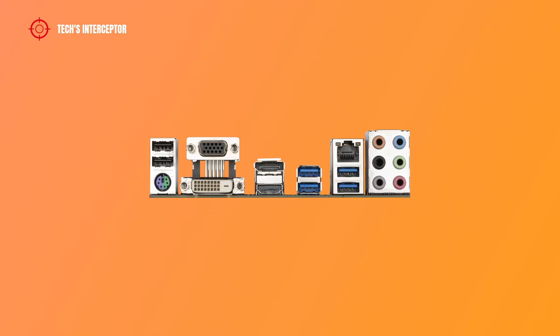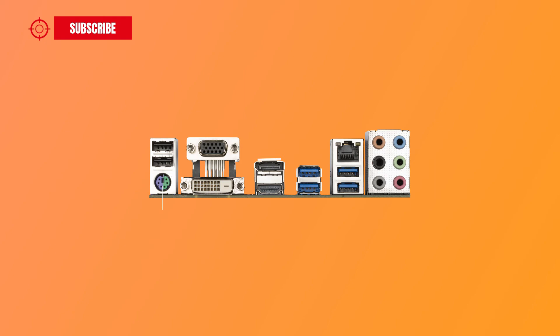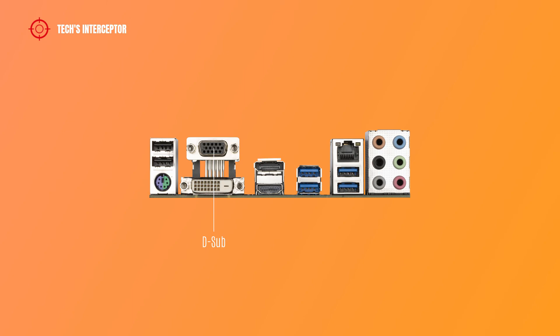On the back I/O panel we find first, two USB ports, both USB ports support the USB 2.0 1.1 specification and in particular this USB port is only to support QFlash Plus. PS/2 keyboard mouse port, and VGA port that supports a maximum resolution of 1920x1200 at 60 Hz.